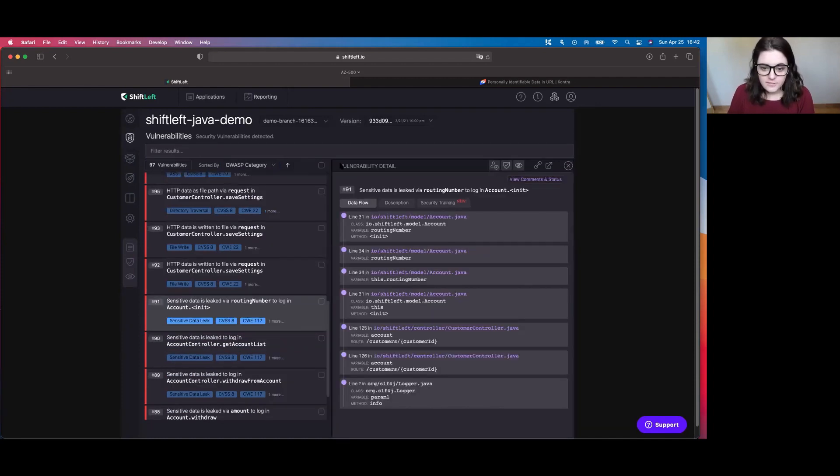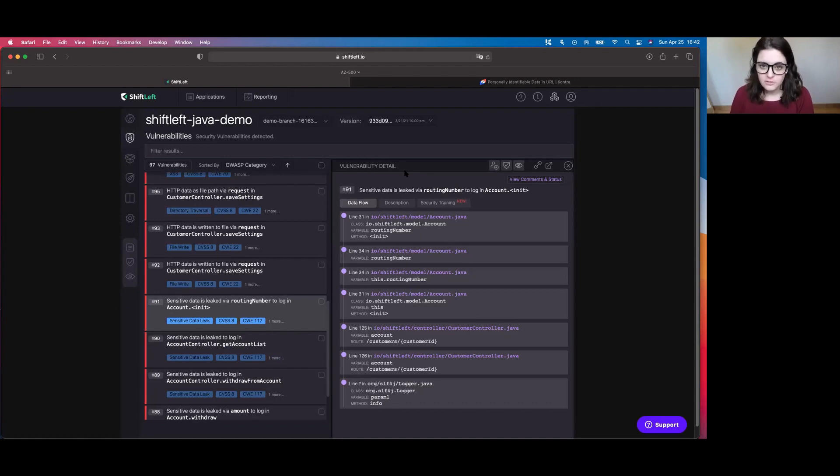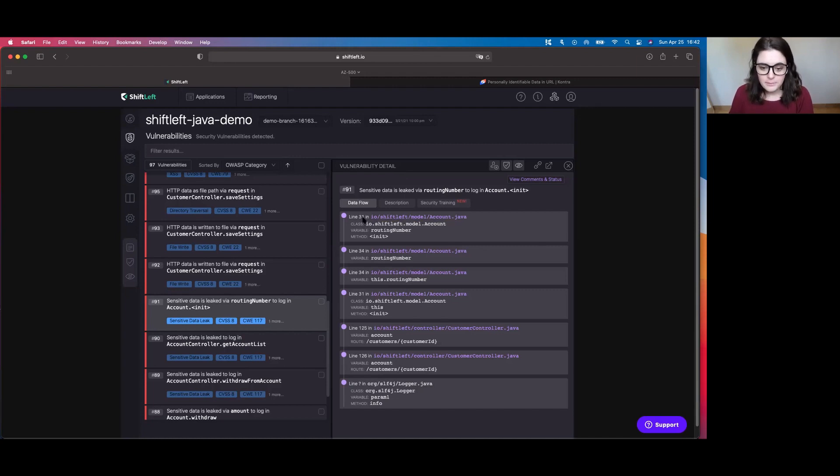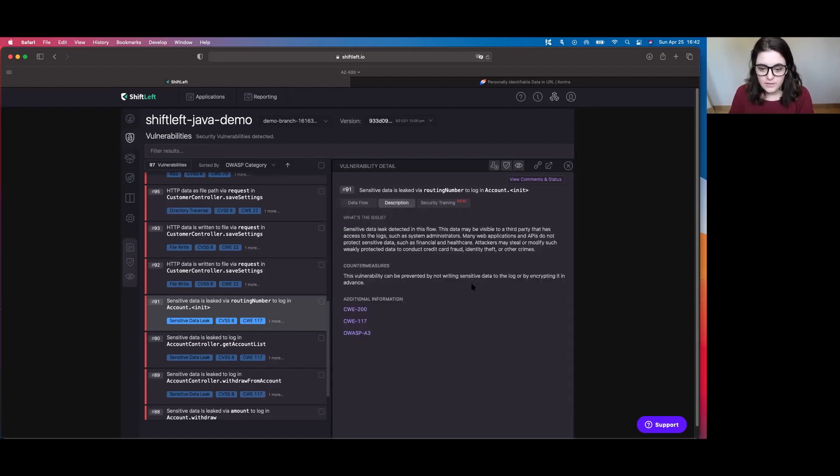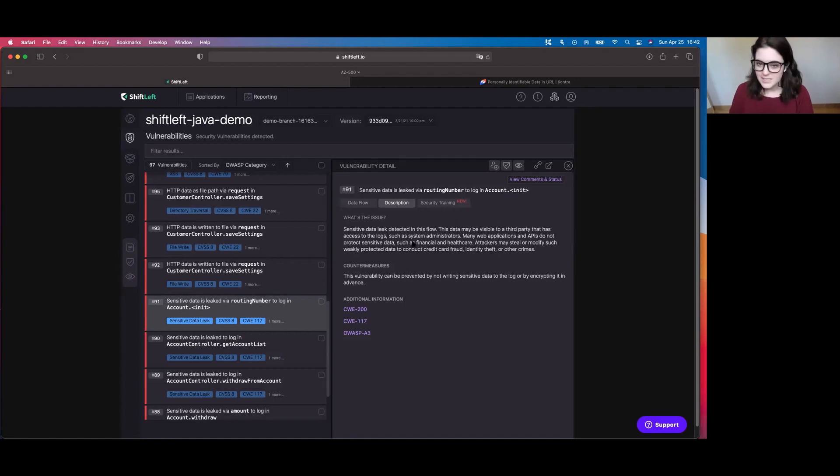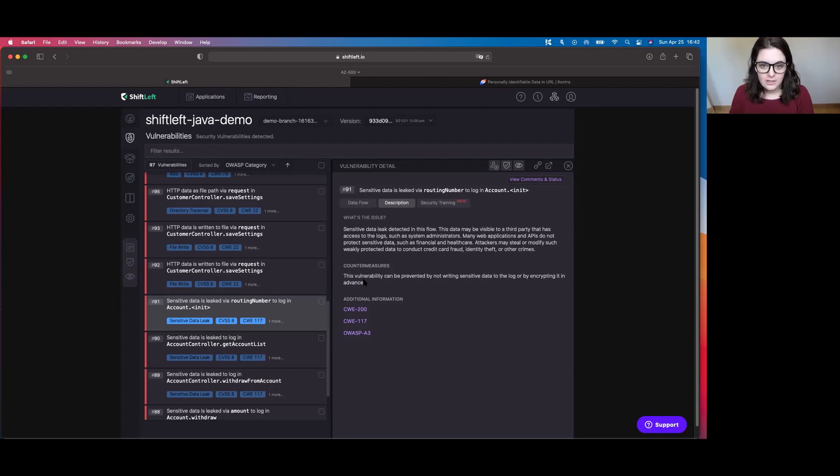The first page we're going to see is a very granular detailed page about the vulnerability that ShiftLeft has identified. What I really enjoy about this is it's going to pinpoint what exact line of code the vulnerability has been identified in and it's going to, if you go over to the description tab, tell you what exactly is the issue. Like what did ShiftLeft find and more importantly what's the countermeasure? How do you fix it? How do you remediate it?